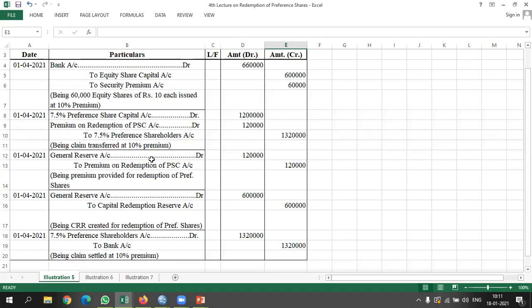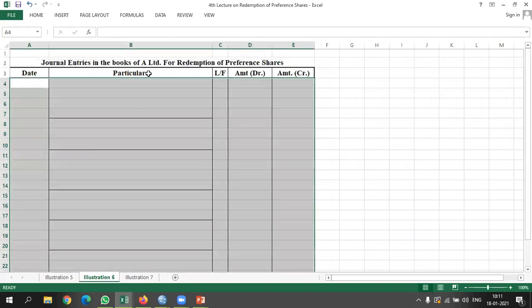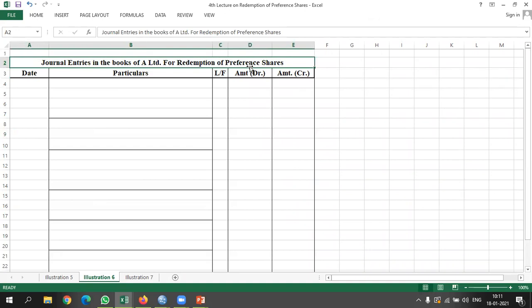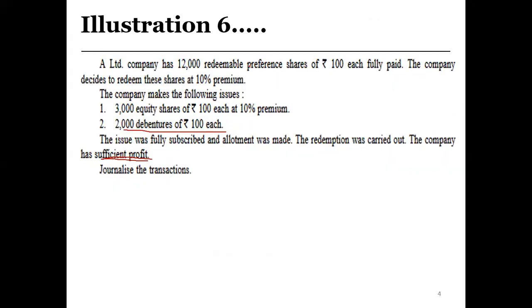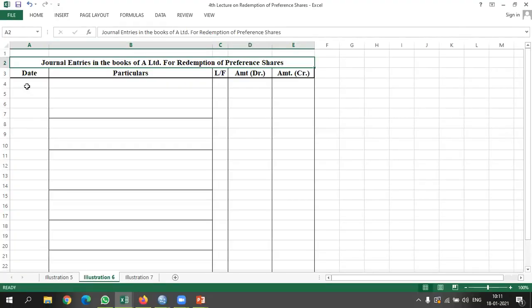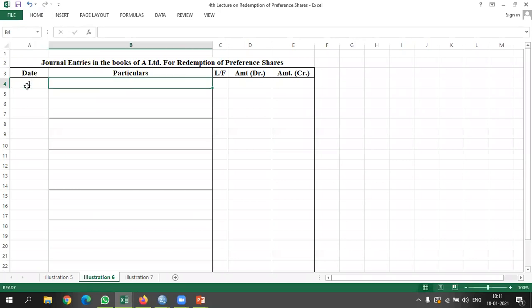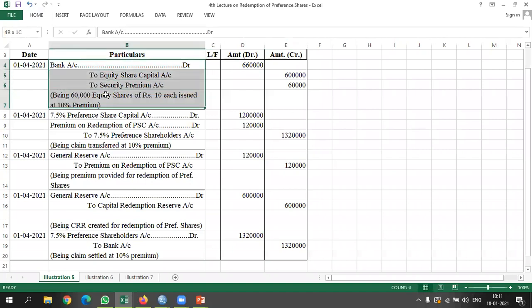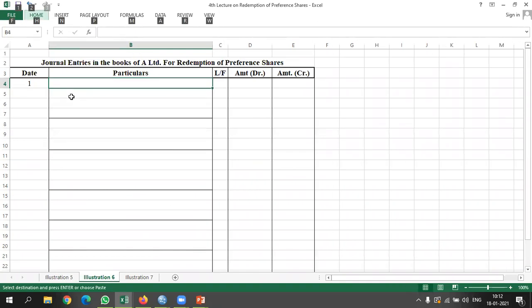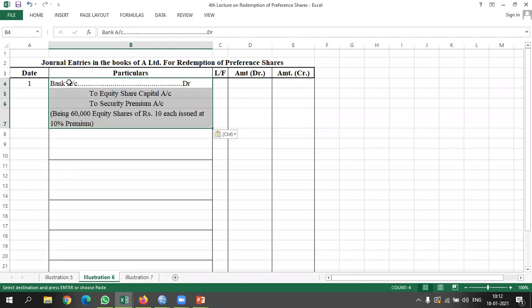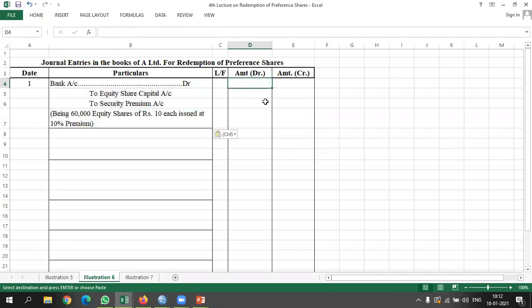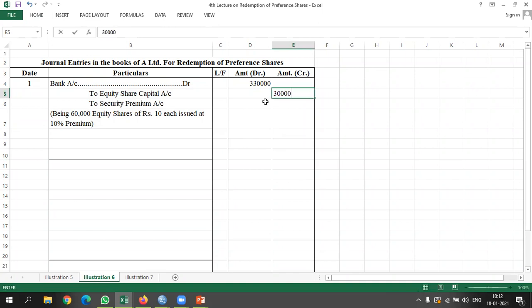General entries in the books of A Limited. Dates are not given. Entry 1: Issue of equity shares at premium. Bank account debited to equity share capital account and to security premium account. Amount: 3 lakh 30,000. Being 3,000 equity shares of Rs. 100 each issued at 10% premium — premium being Rs. 30,000.